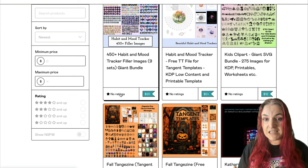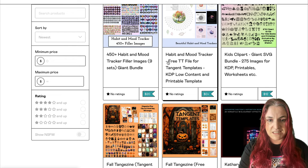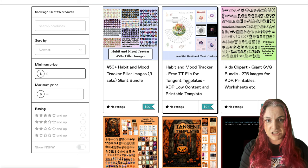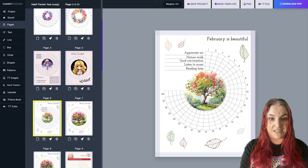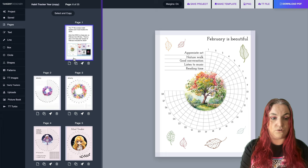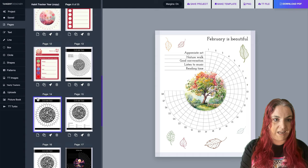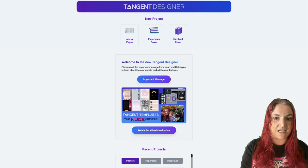Let's talk about Tangent Templates and these habit and mood trackers. I recommend starting by downloading the free file - it gives you just a ton of awesome templates. Everything you see here that I'm scrolling through, you will get. There are actually two TT files in there, so I'm going to show you both.